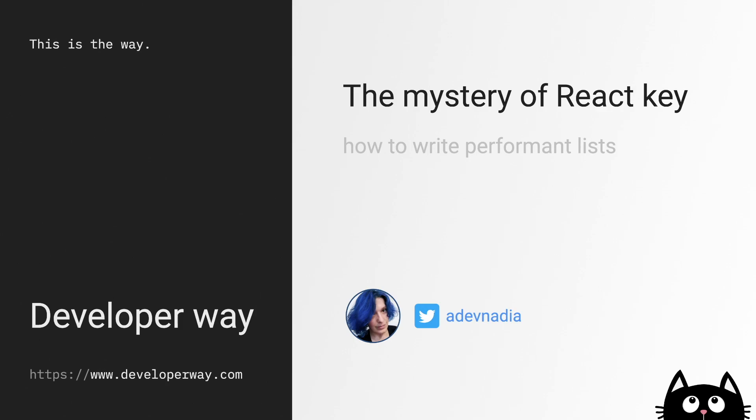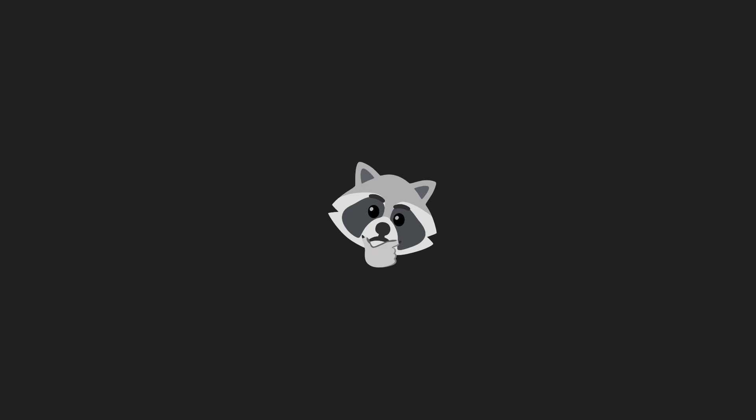We all use it every single time we code any list in React. But how many of us actually know what it's all about? What exactly should be put there? How does it work? What is the purpose of it?